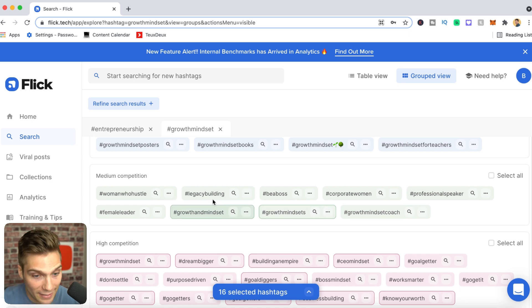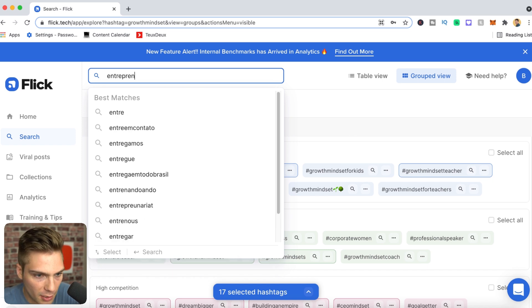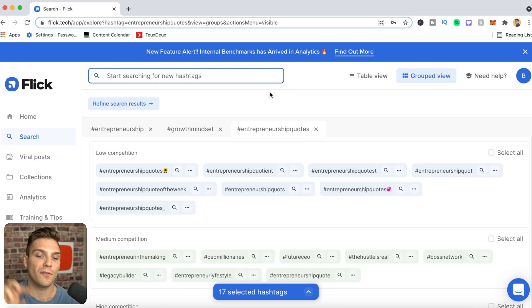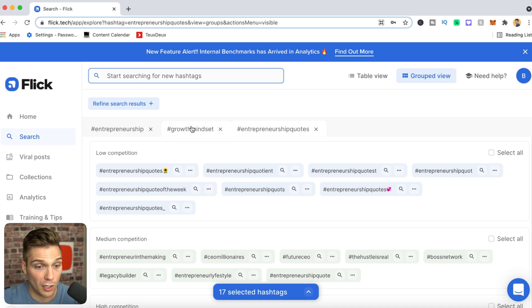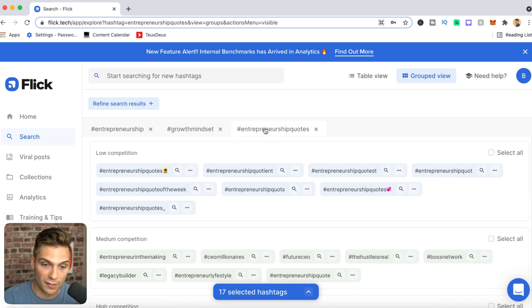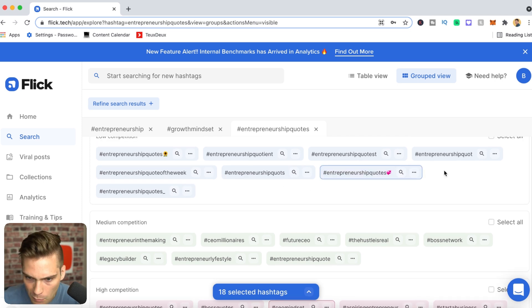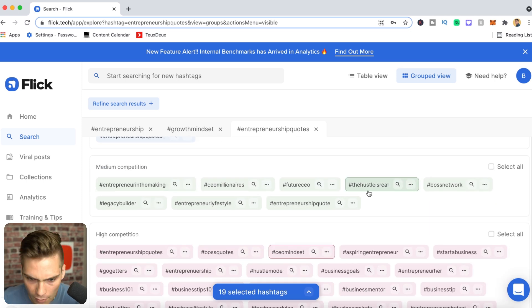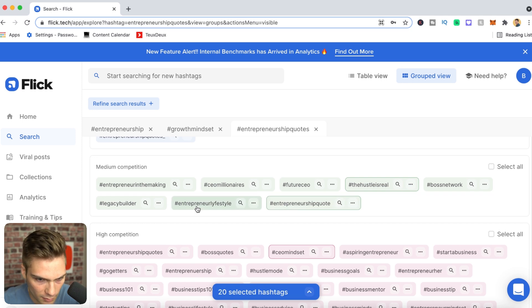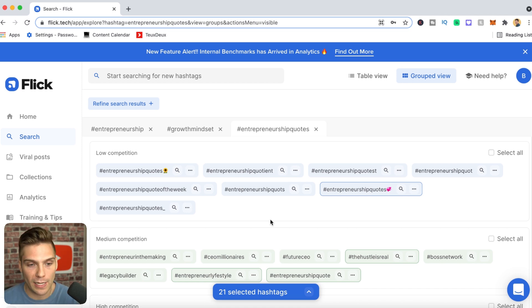Let's sprinkle in some medium and low to round out this group: growth mindsets, legacy building. Let's try another keyword — 'entrepreneurship quotes' — to get more examples. Another reason Flick's hashtag research tool is so time effective is that it lets you navigate very quickly through all different keywords you've searched without losing any previous suggestions. We now have 21 tags and you'd ideally want to get as close to 30 as possible with hyper relevant hashtags.